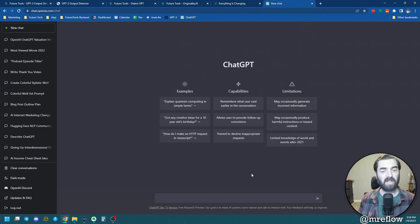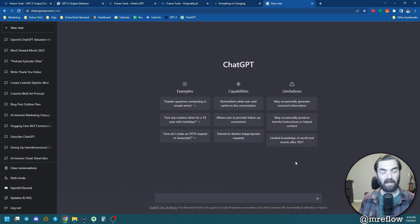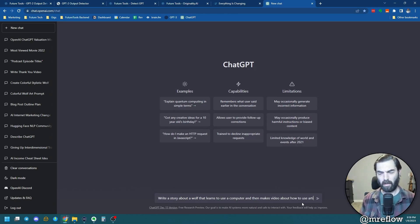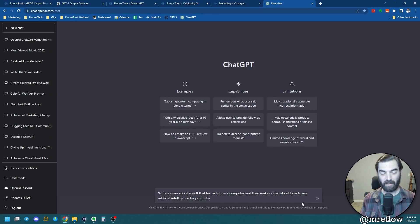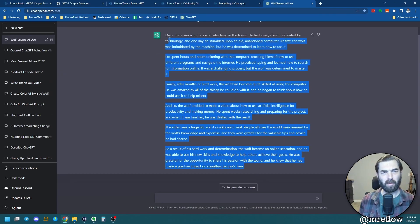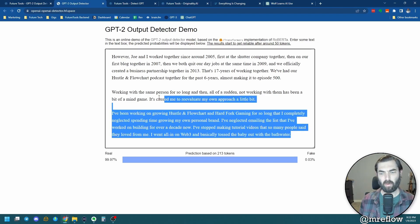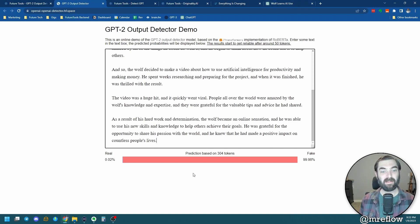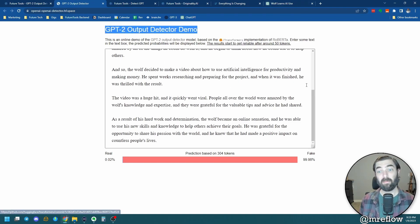Let's go into ChatGPT and prompt something real quick to see what happens when we plug it into the GPT-2 Output Detector. I'll prompt: 'Write a story about a wolf that learns to use a computer and then makes videos about how to use artificial intelligence for productivity and making money.' Let's copy this story it just created and put it in the GPT-2 Output Detector for our final test with this one. The result: 0.02% real, 99.98% fake. So the stuff coming right out of ChatGPT — the GPT-2 Output Detector still seems to be able to detect it pretty well.